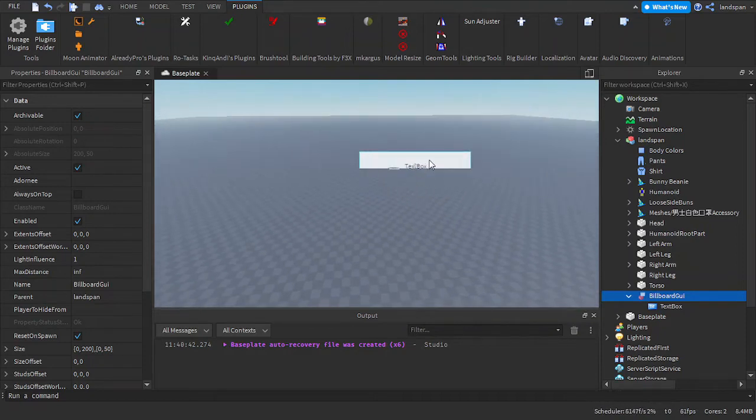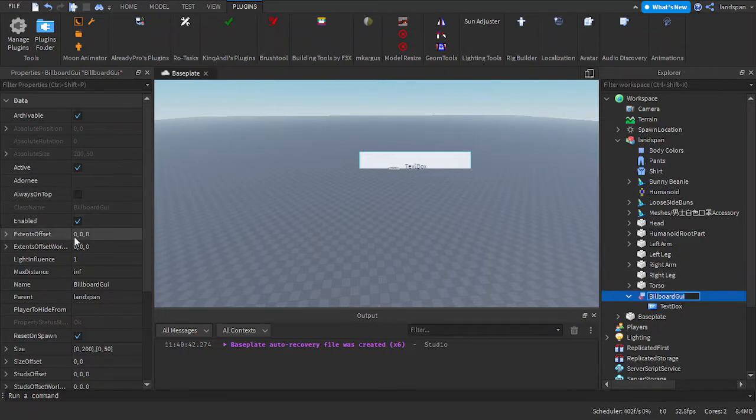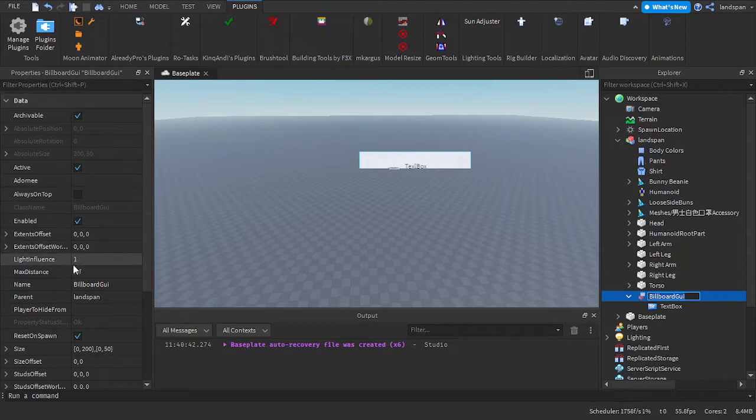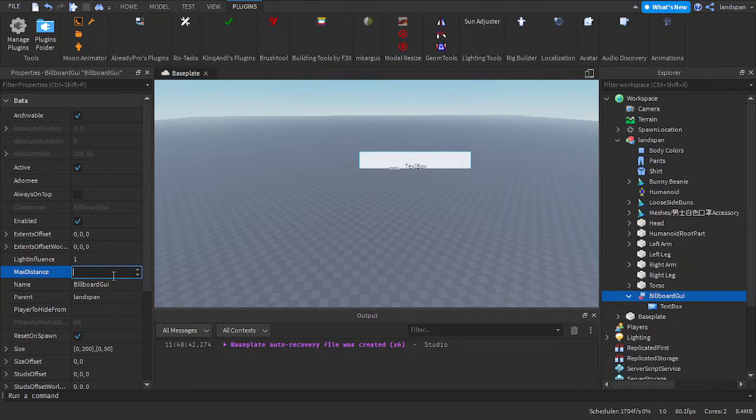First of all, if we zoom out, this thing gets humongous. So how we can fix that is by going to billboard GUI, and then go over here to the properties, and then we go down to max distance. Right now it's at infinity, and if we click on it, it's a very big number. So we're going to replace it with something like 50 studs.